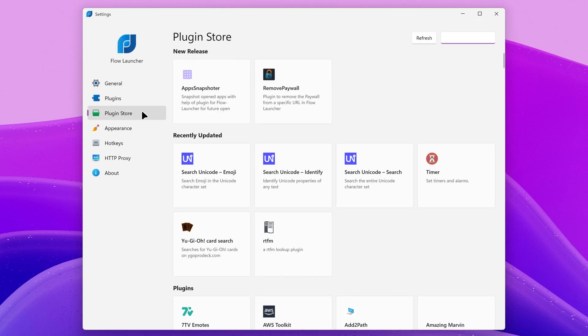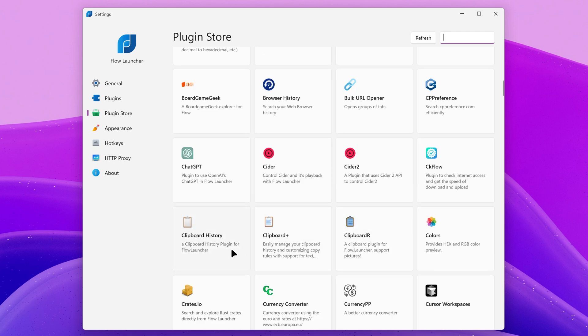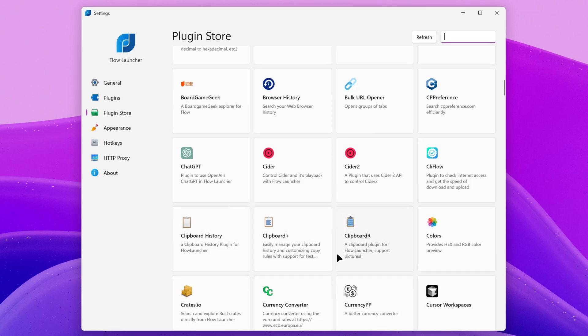There are a lot of customization options and themes to make Flow Launcher look however you want. You can also install a lot of plugins to extend the functionality of Flow Launcher. For example, there is a timer plugin to set timers and alarms. There is a plugin that downloads videos from social media apps like YouTube and Instagram. There is an app upgrader which will allow you to upgrade your apps using winget, clipboard plugins and way more.